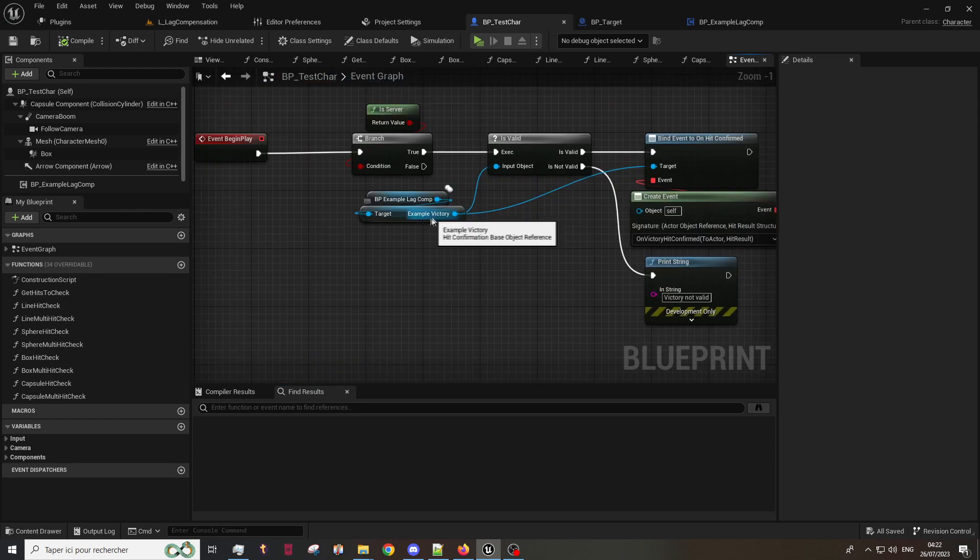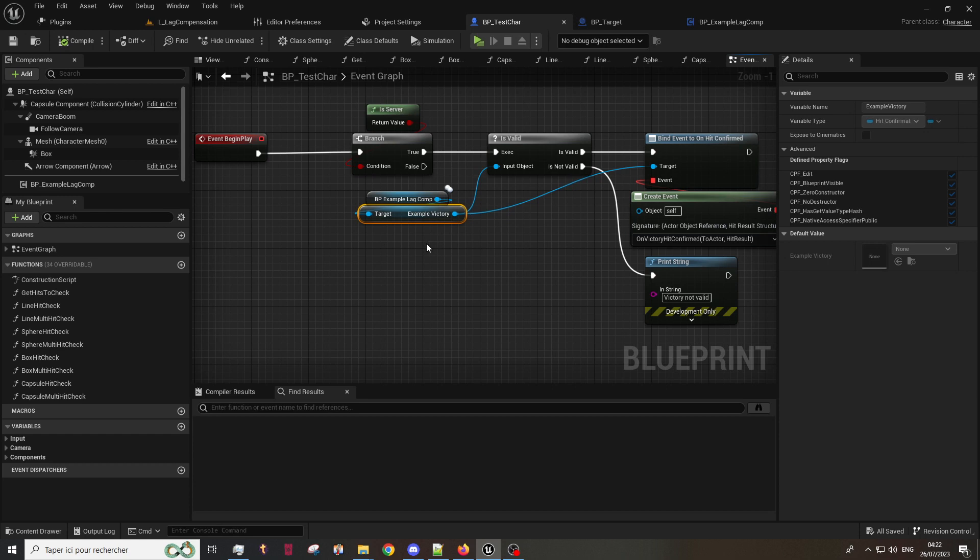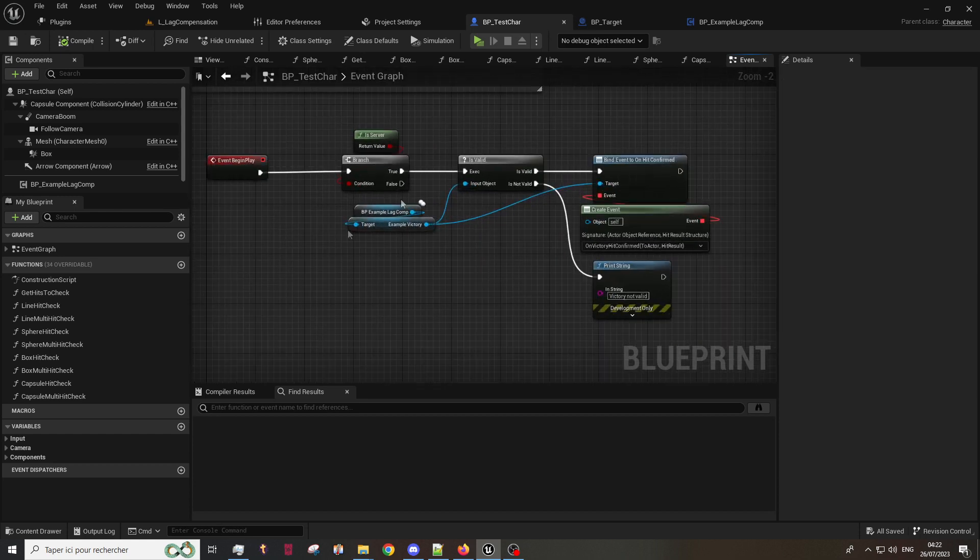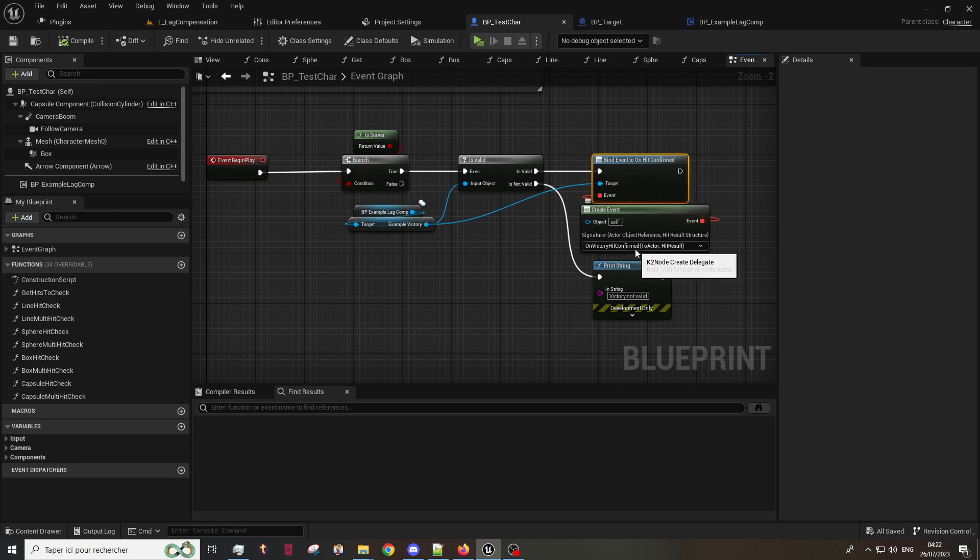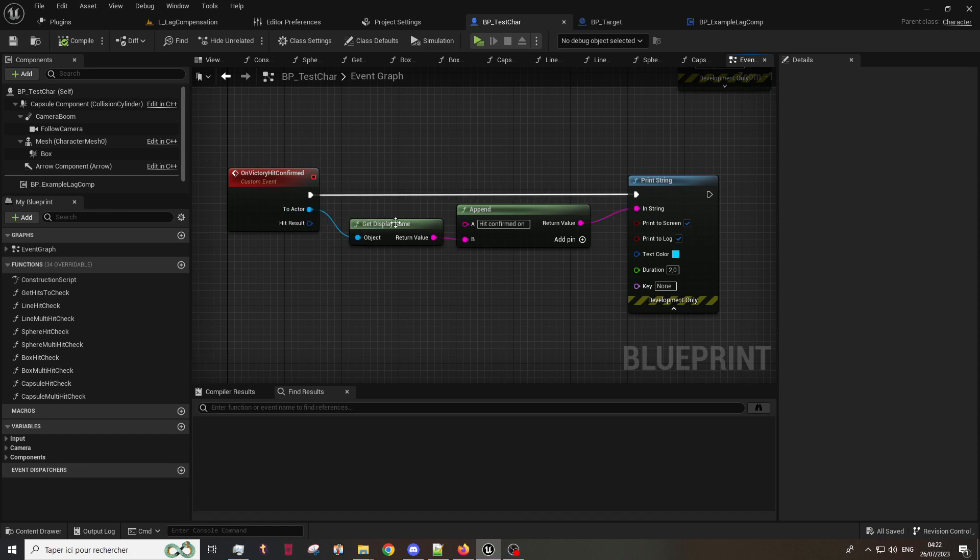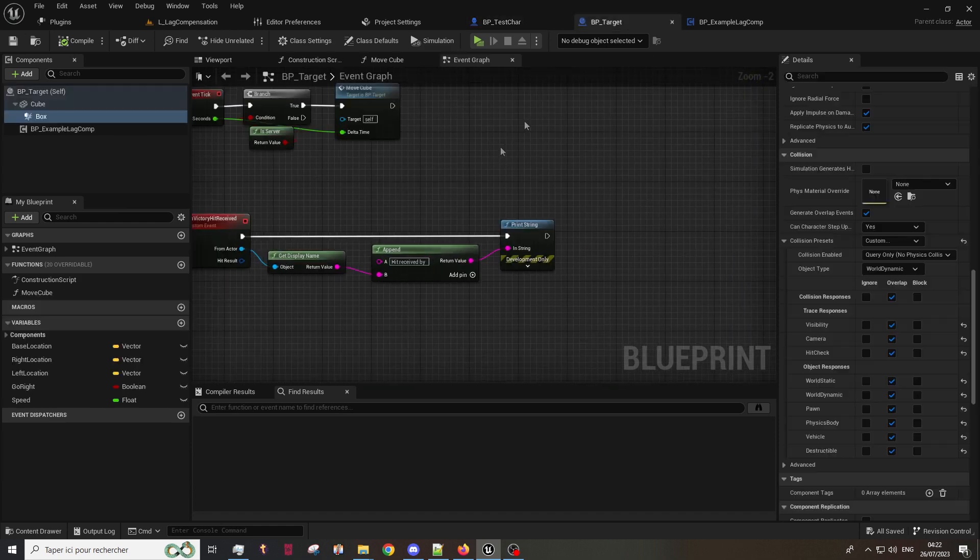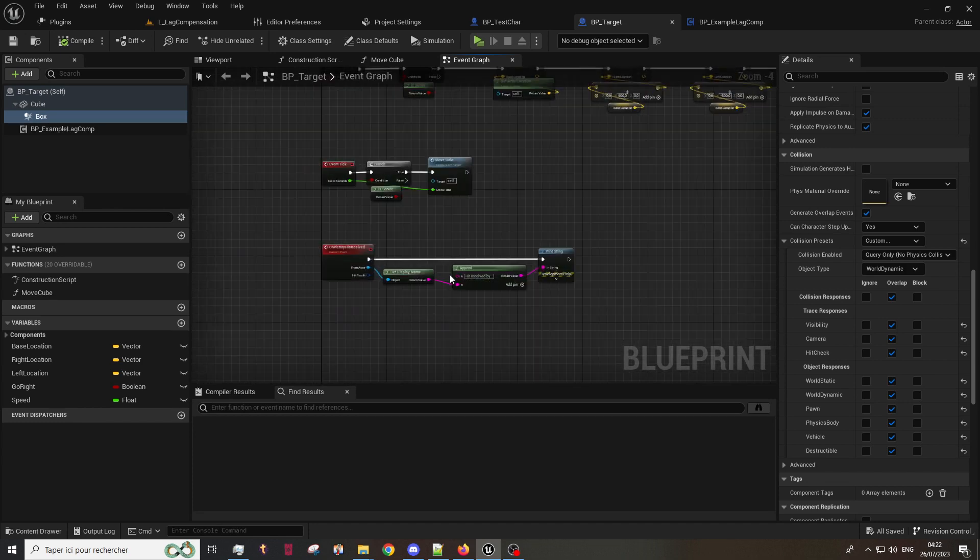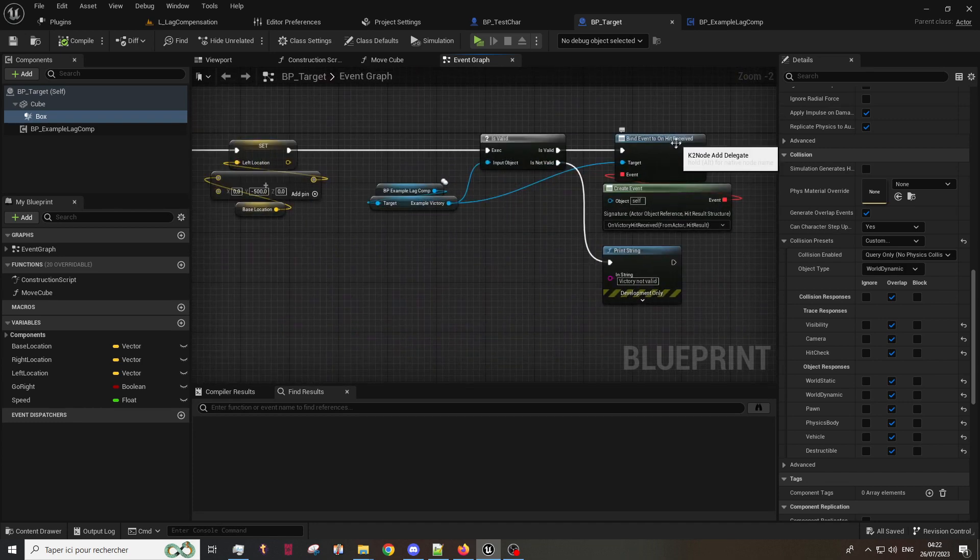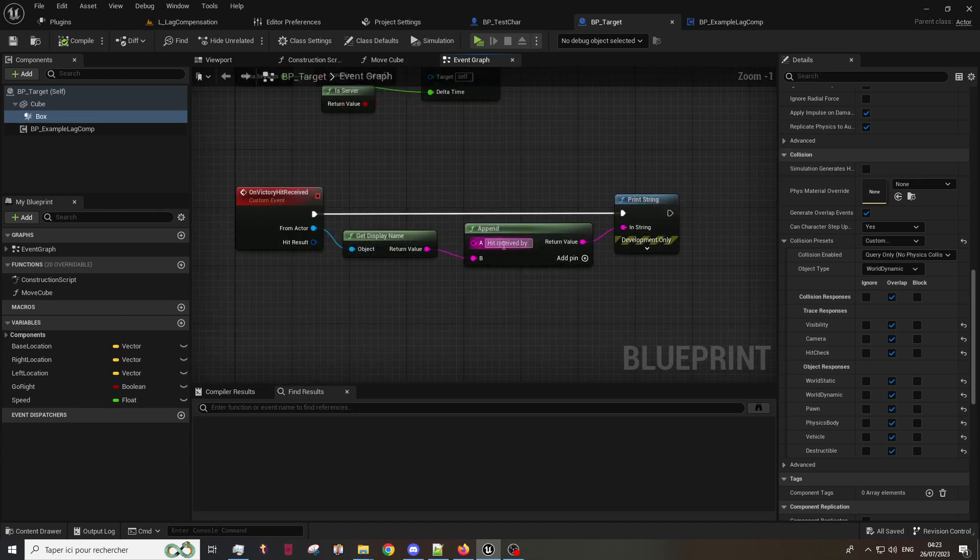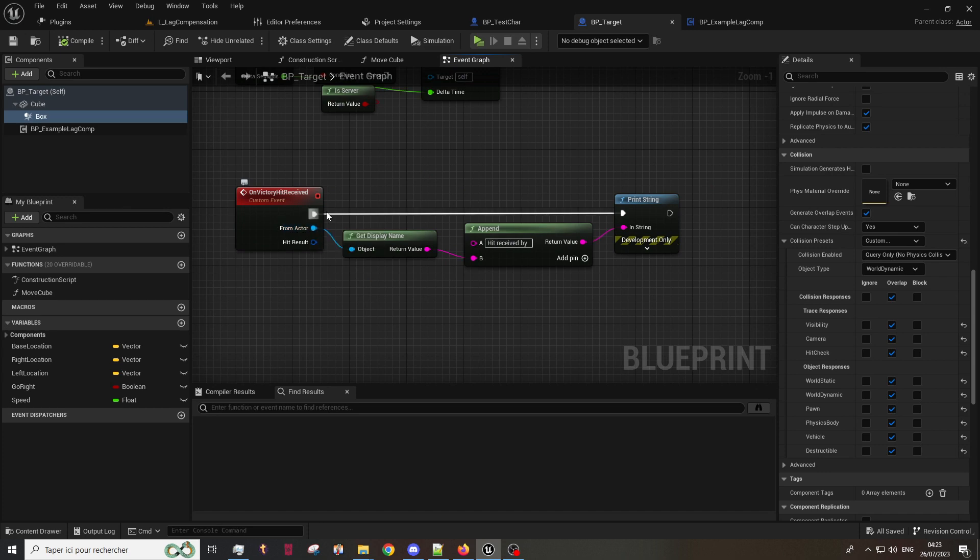Once you have added as many hit confirmation objects you want, you will be able on your actor to bind the different events and do whatever you want. Be sure to be server side. For the demonstration we just take the actor hit by the trace and we display his name. Same thing is done on the target, where we bind the receive event and on this one we display the name of the from actor which is the actor which caused the hit.